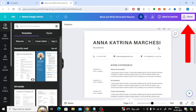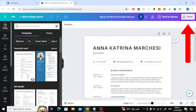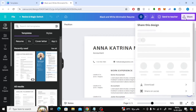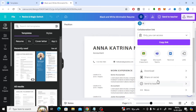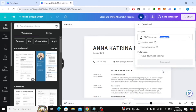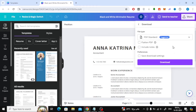After you finish editing, click the share button at the top. Then click on the download button below. Now here, open the file type menu.